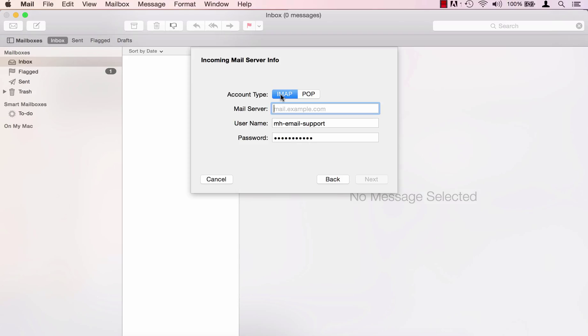IMAP is a way to check your email messages on our server without the need to download them to your computer. For the POP account type, incoming messages and attachments are downloaded to your computer upon checking your mail. Folders on your computer are not synced with the server.